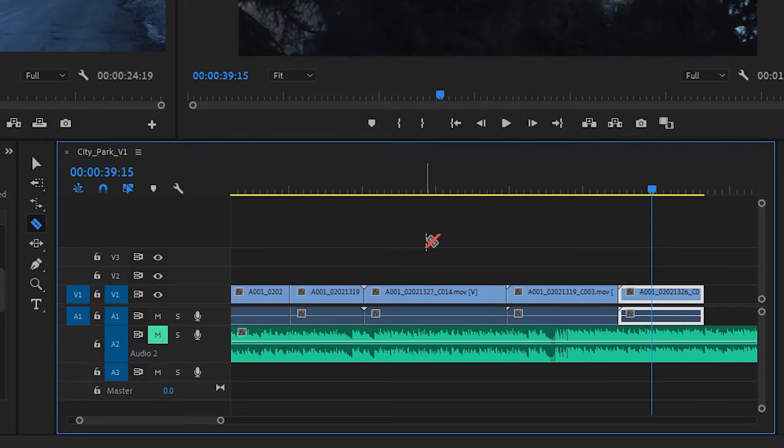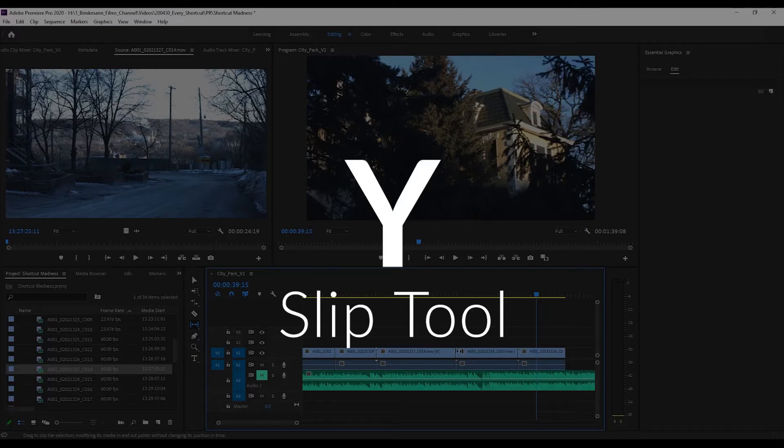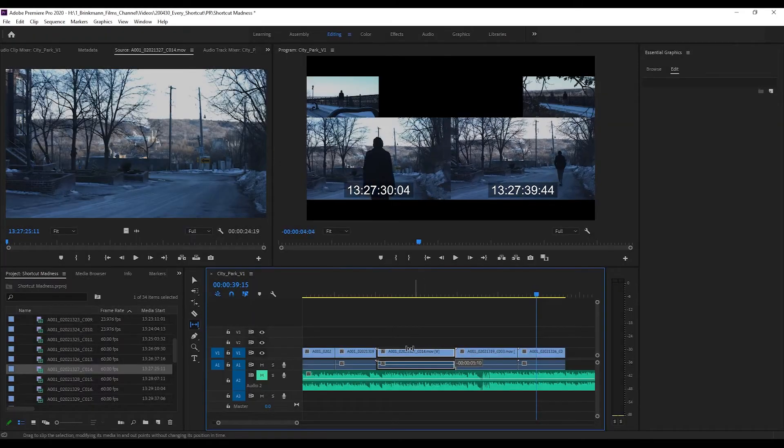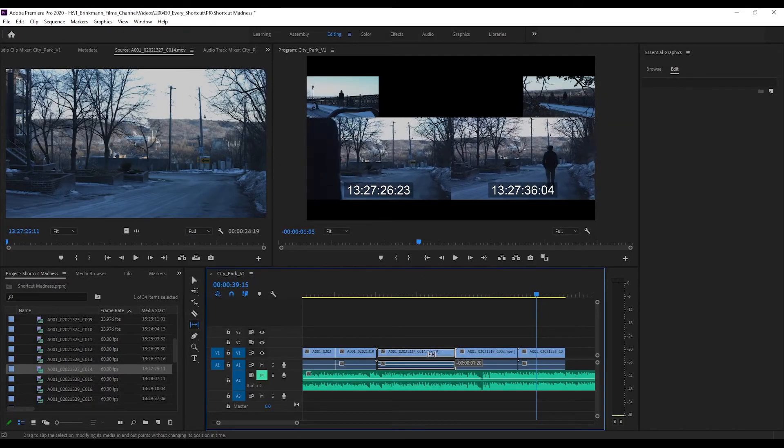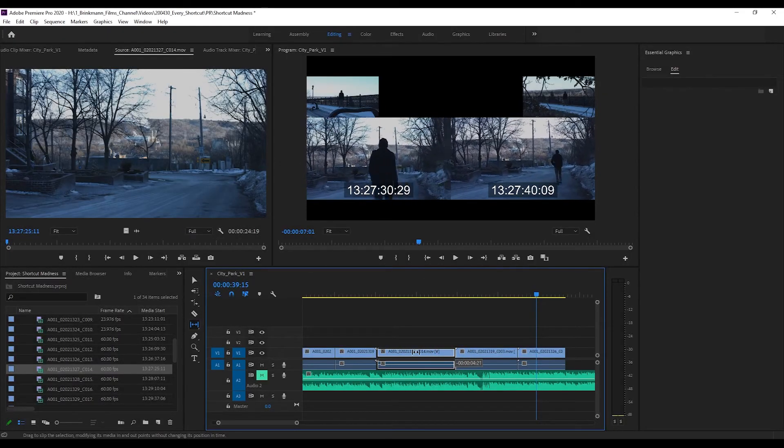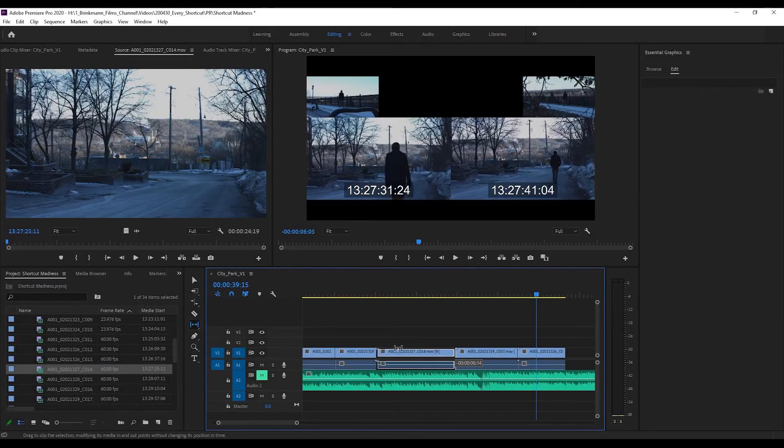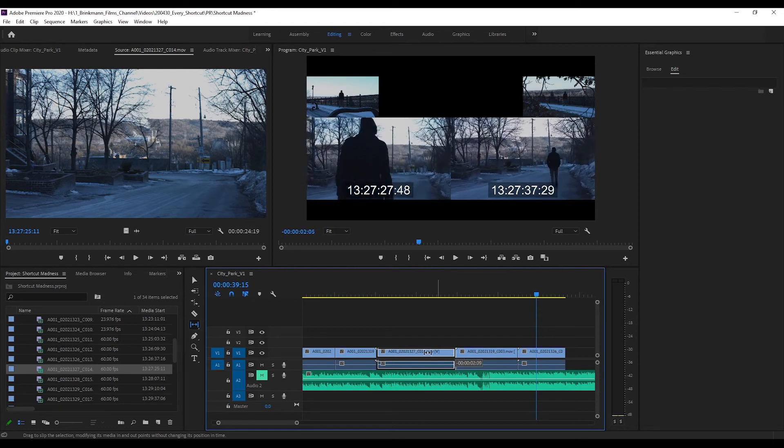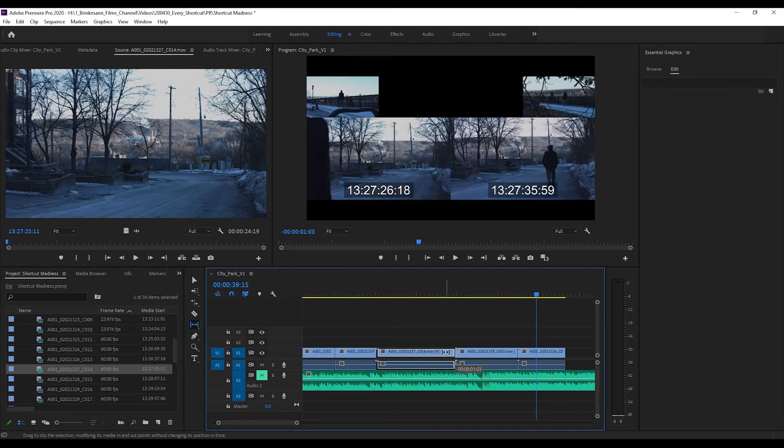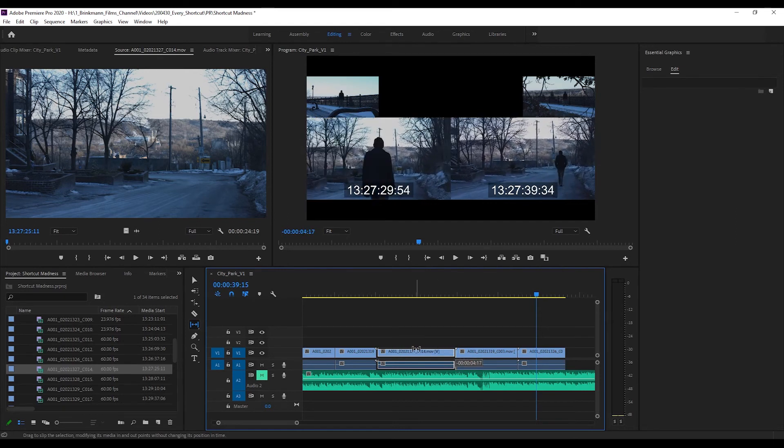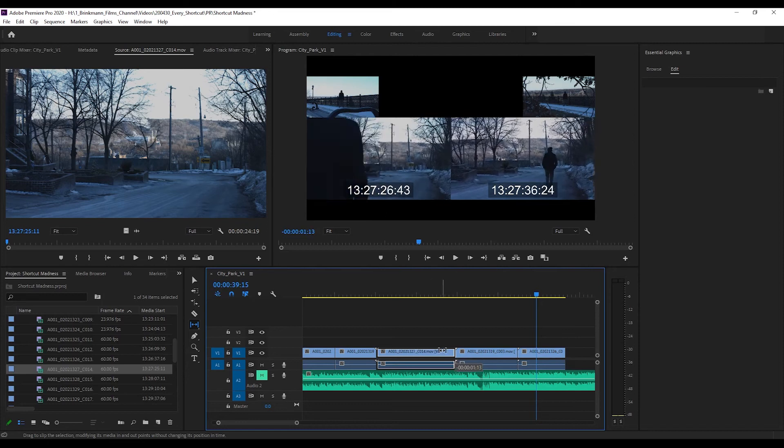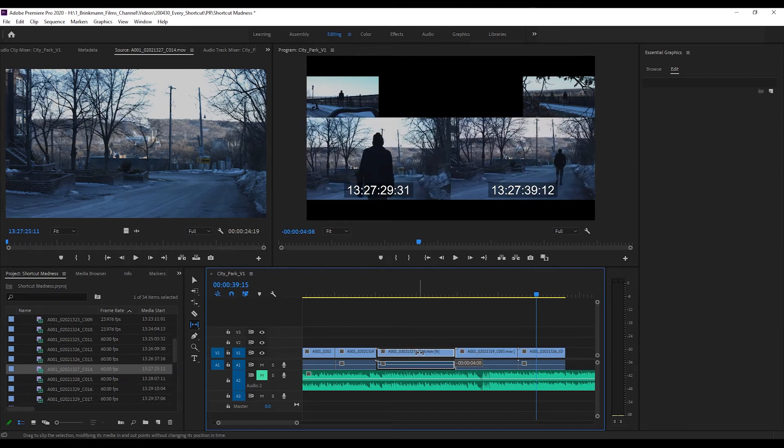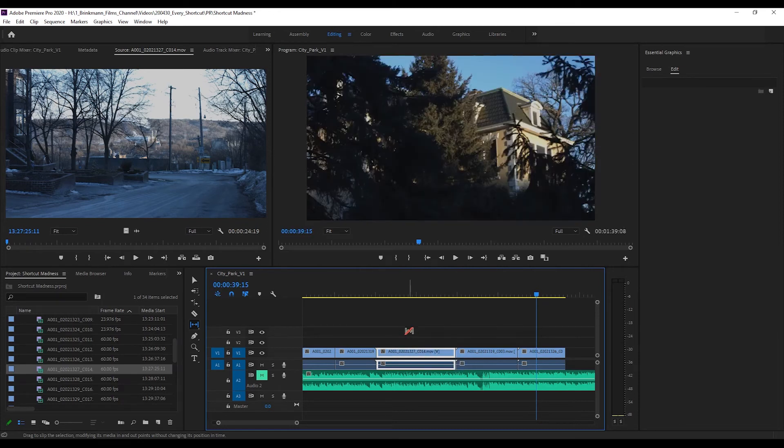Next up we have the slip tool, which is going to let you slip a clip down on your sequence, so the in and out points are going to move back and forth as you can see here without you needing to do much more than press the Y button.